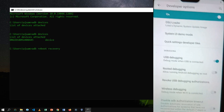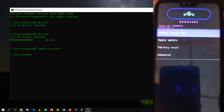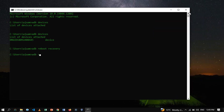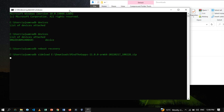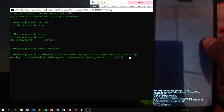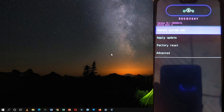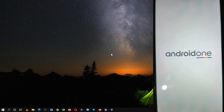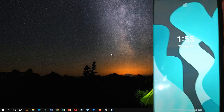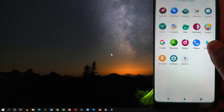Type ADB reboot recovery to reboot the device into recovery mode. Now we have to flash the MiniGApps zip file. Similar to the previous step, click on Apply Update and then click on Apply from ADB. Type ADB sideload and drag and drop the file to mention the file path. Tap on Yes to continue the installation. On completion, go back to the previous menu and then click on Reboot System Now. As you can notice, Google Apps are successfully installed.